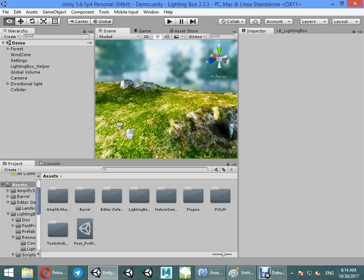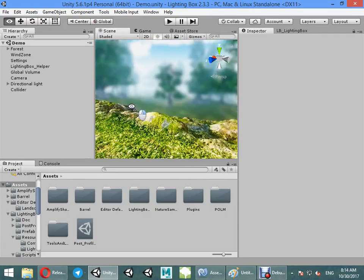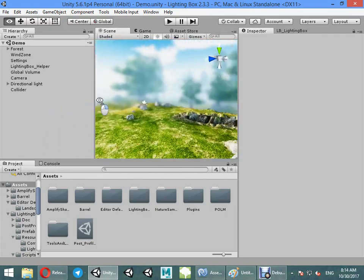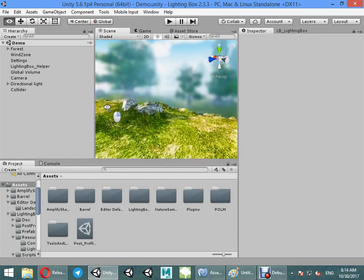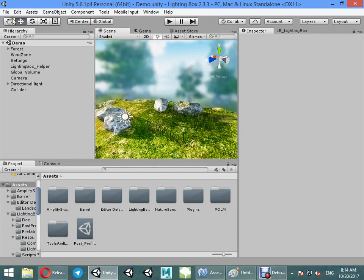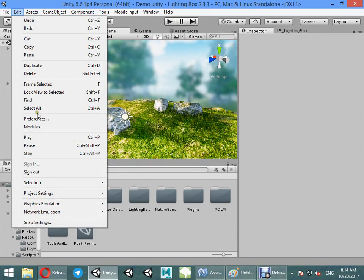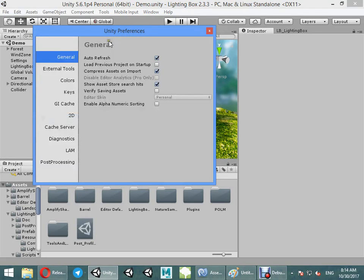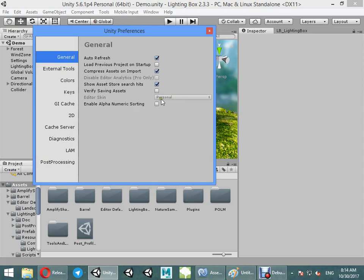Hello guys, now I want to show you how to change Unity theme. From here you can change editor skin. Because my Unity is personal, I can't change the editor skin.